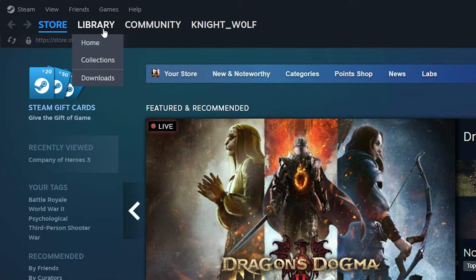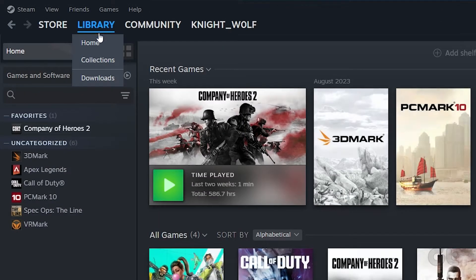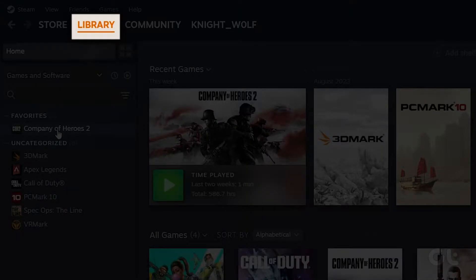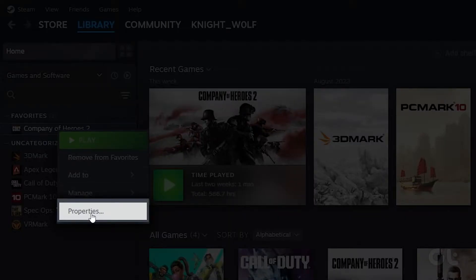To do that, open the Steam app. Click on Library. Right-click on a game and select the Properties option.